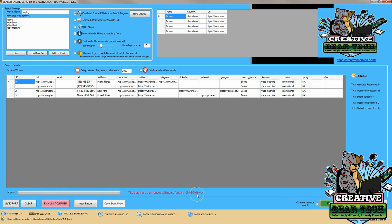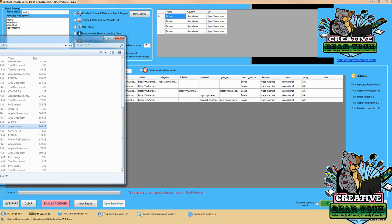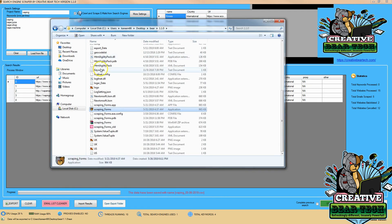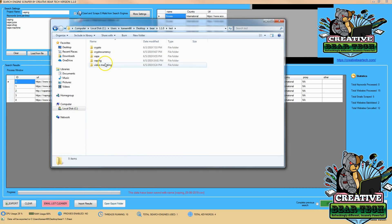Now we can see that vaping has been exported, so what I recommend doing is always remembering the name of your project and then you can either type the file in the search field on Windows or you can go and find it where you saved it.